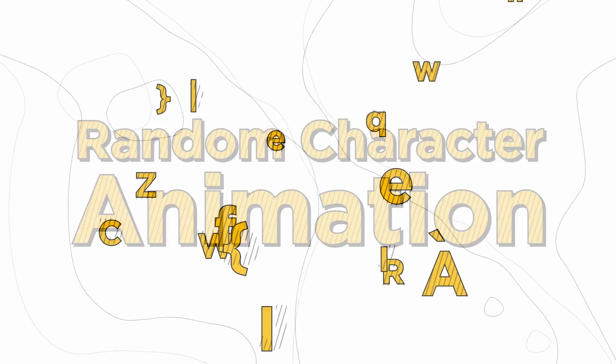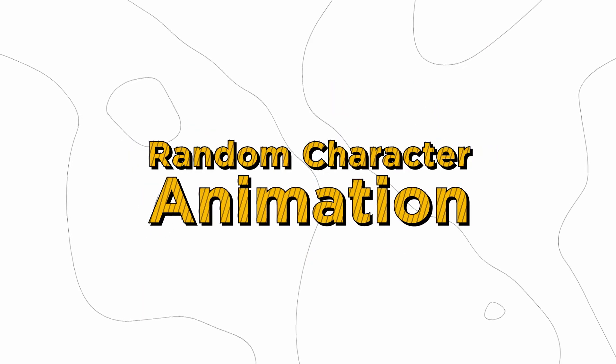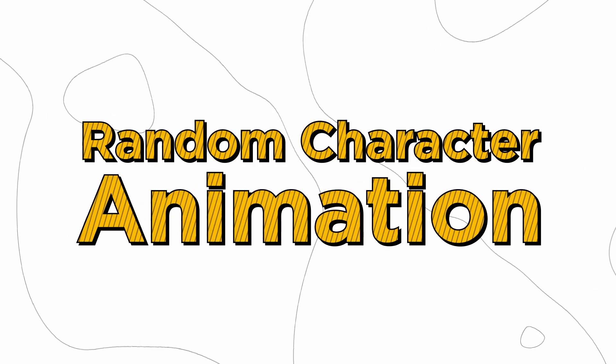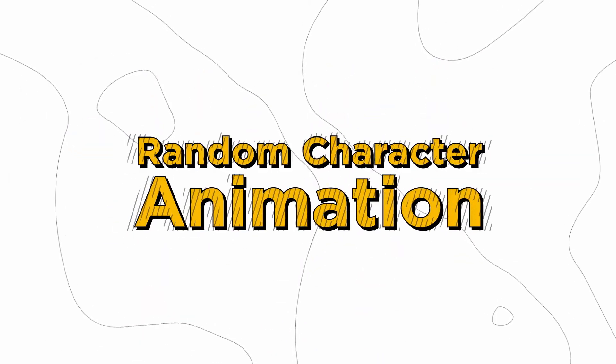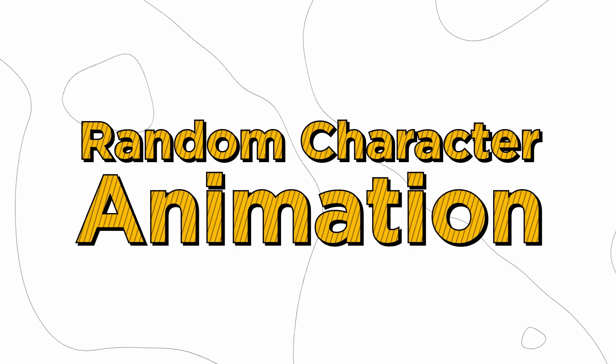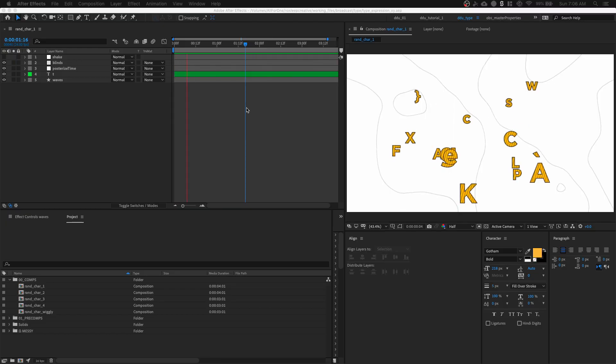Hey, this is Bandu here from No Sleek Creative. Today we're going to learn how to make this random character animation using text animators and expressions. So, let's begin.